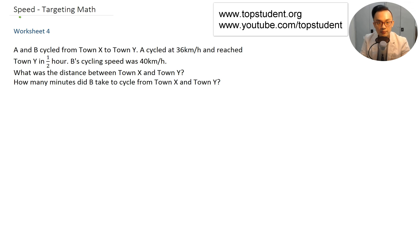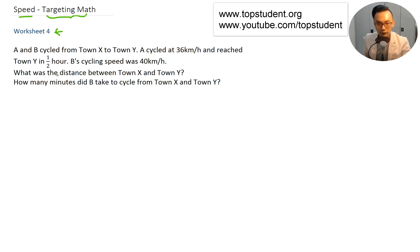Hi, we're going to go through some speed questions from the textbook Targeting Math. If you look at Worksheet 4, you will be able to see this question, so I'll be going through it.